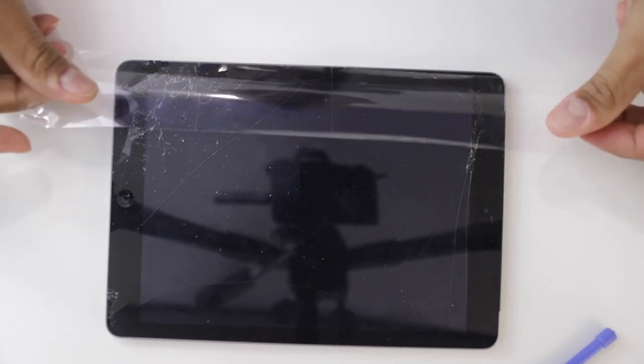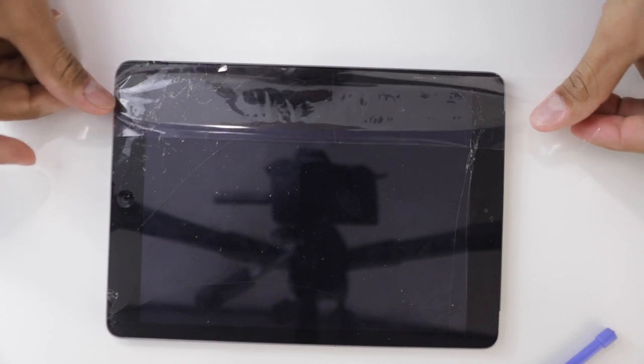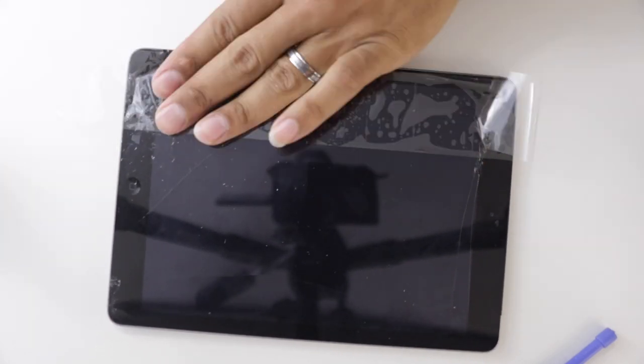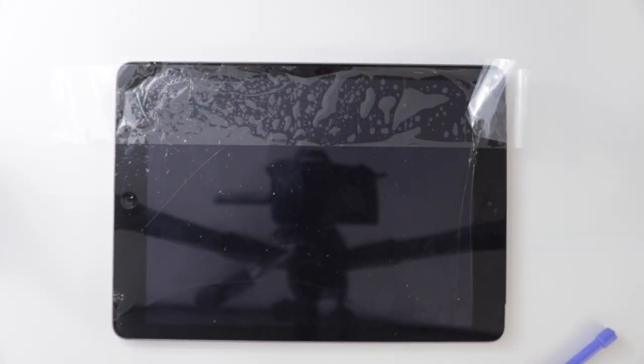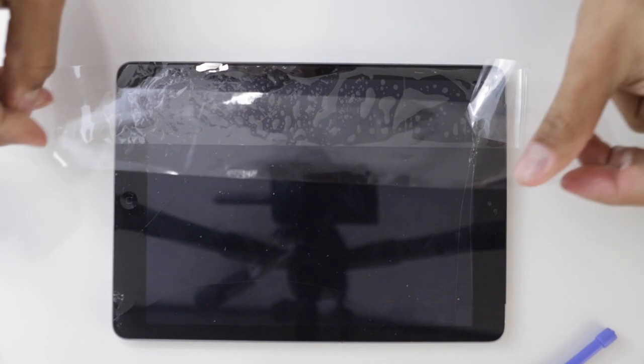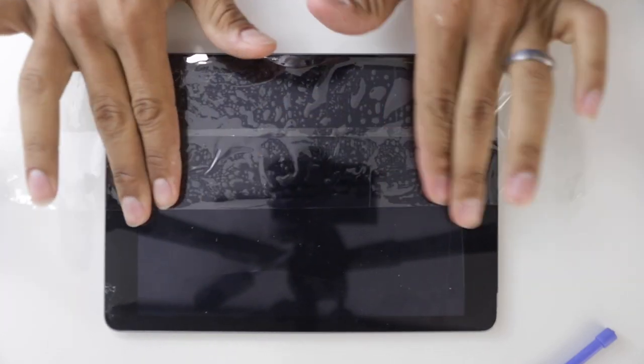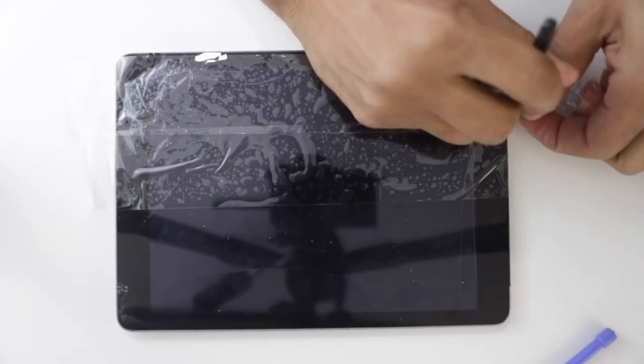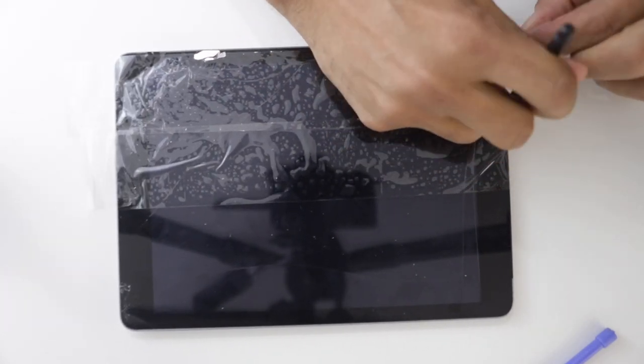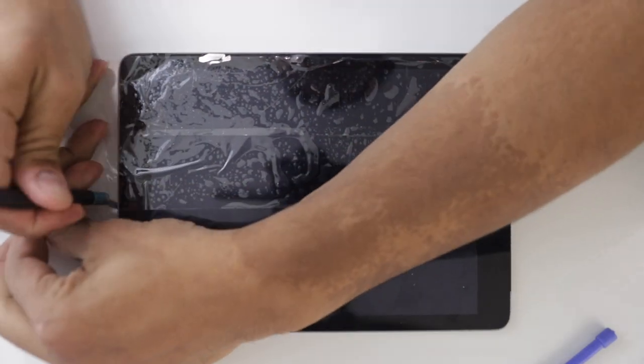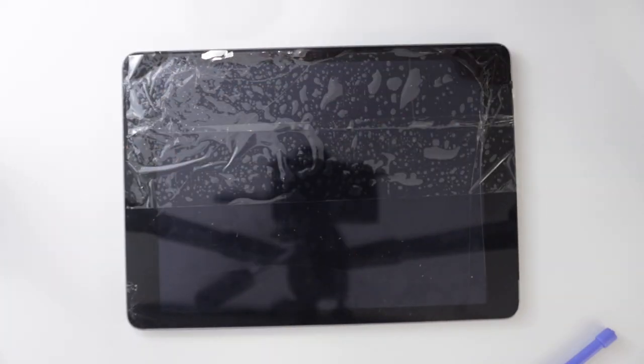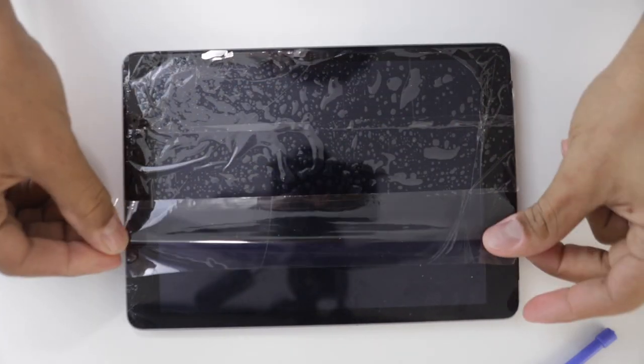So obviously the tape is going to hold whatever small pieces of glass that want to come off the screen together so that it doesn't hurt you in any way. I'm just cutting the excess here so that the tape doesn't actually get stuck to the body of the iPad, which would be the opposite of what I need to do.